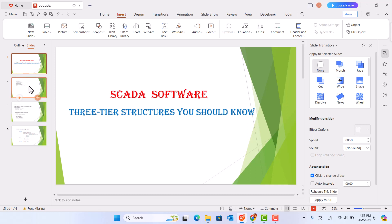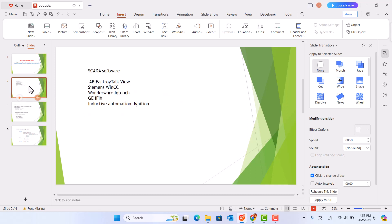There are a lot of SCADA software in the world. Most popular SCADA software are AB Factory Talk View, Siemens WinCC, Wonderware Intouch, iFIX, and Inductive Automation.